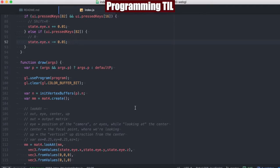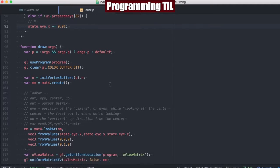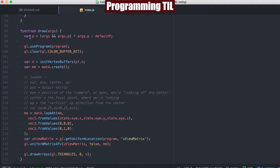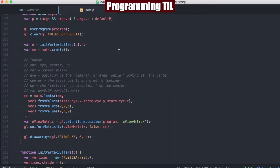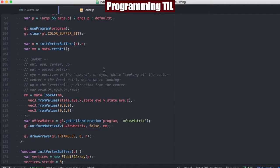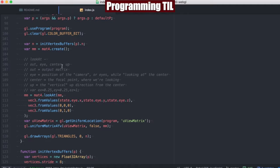So finally, getting into our draw, this is when the magic happens. So we're going to take the values of P that are passed in, otherwise the defaults from above, and we're going to be using the Mat4 library as before.